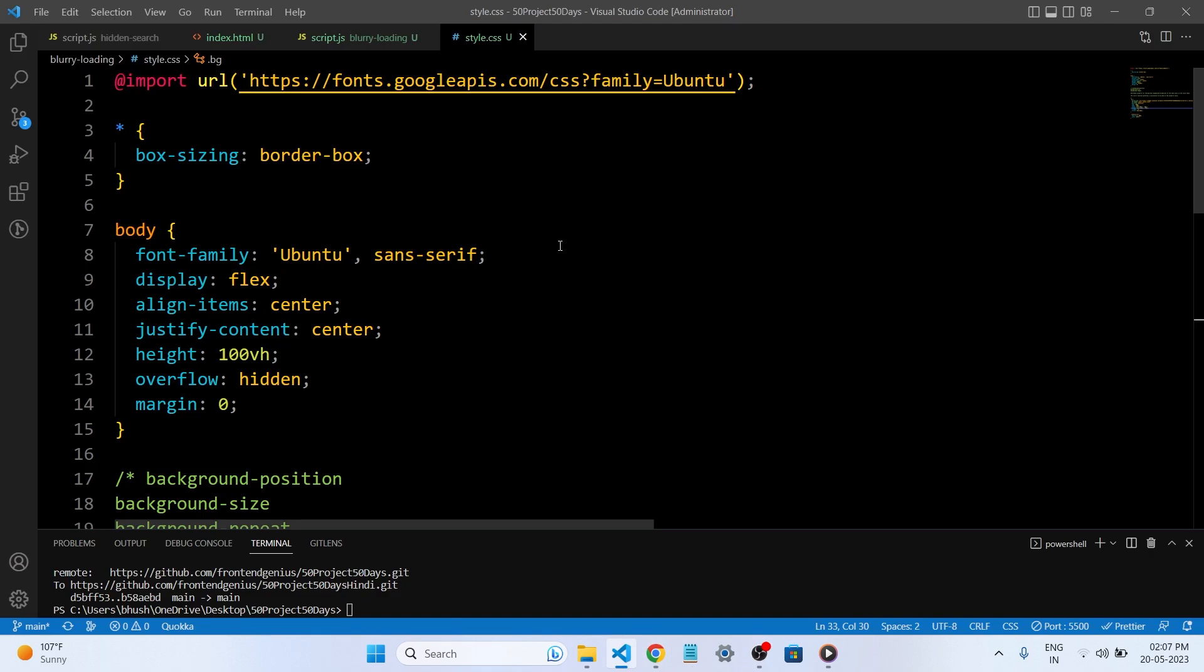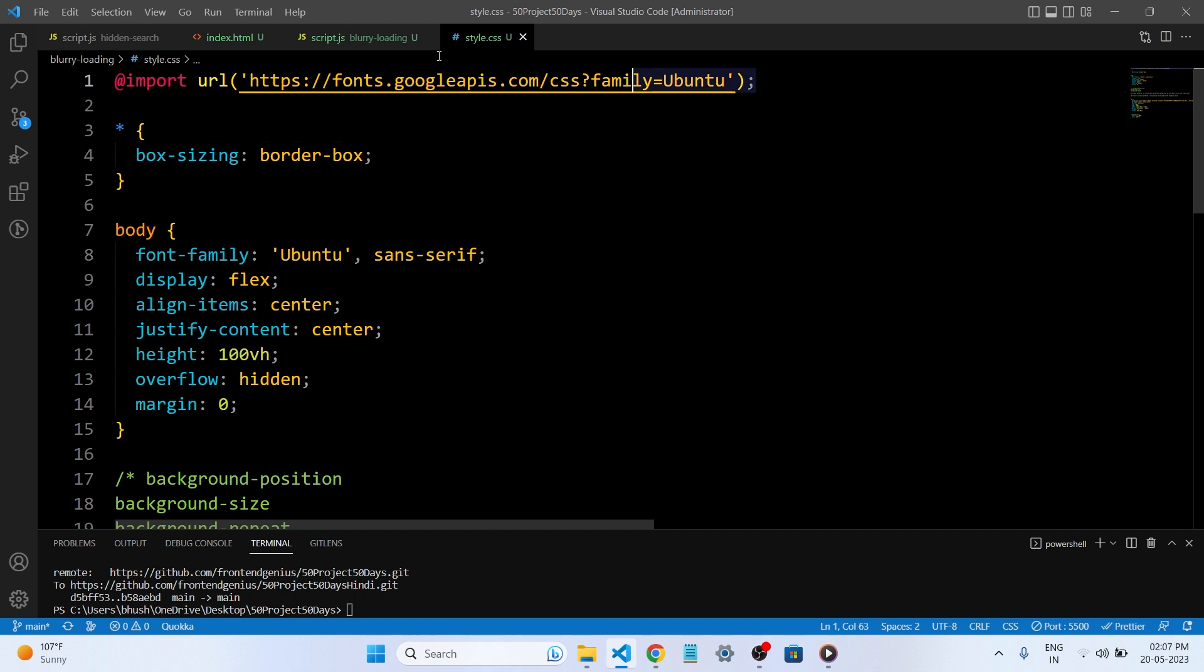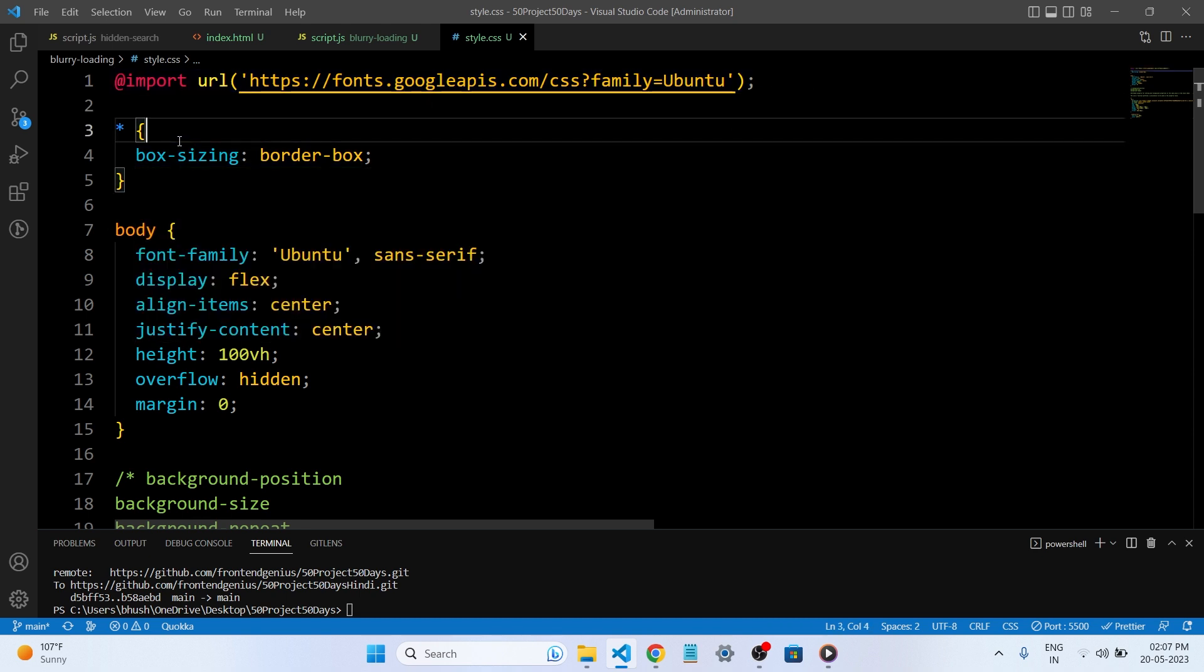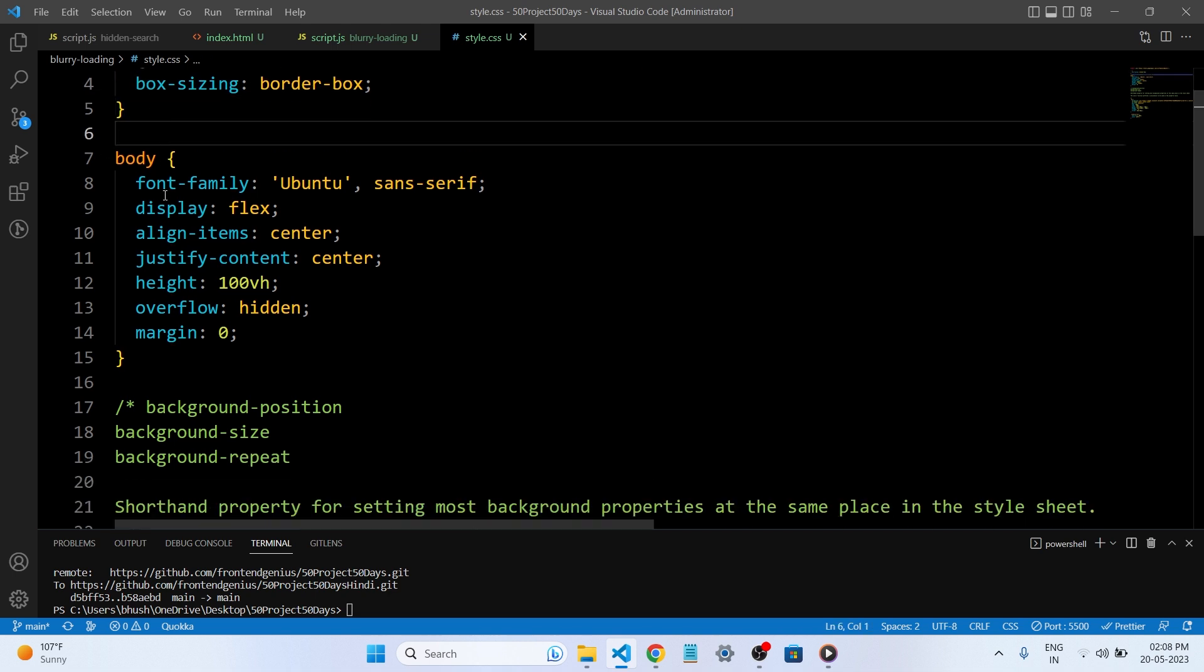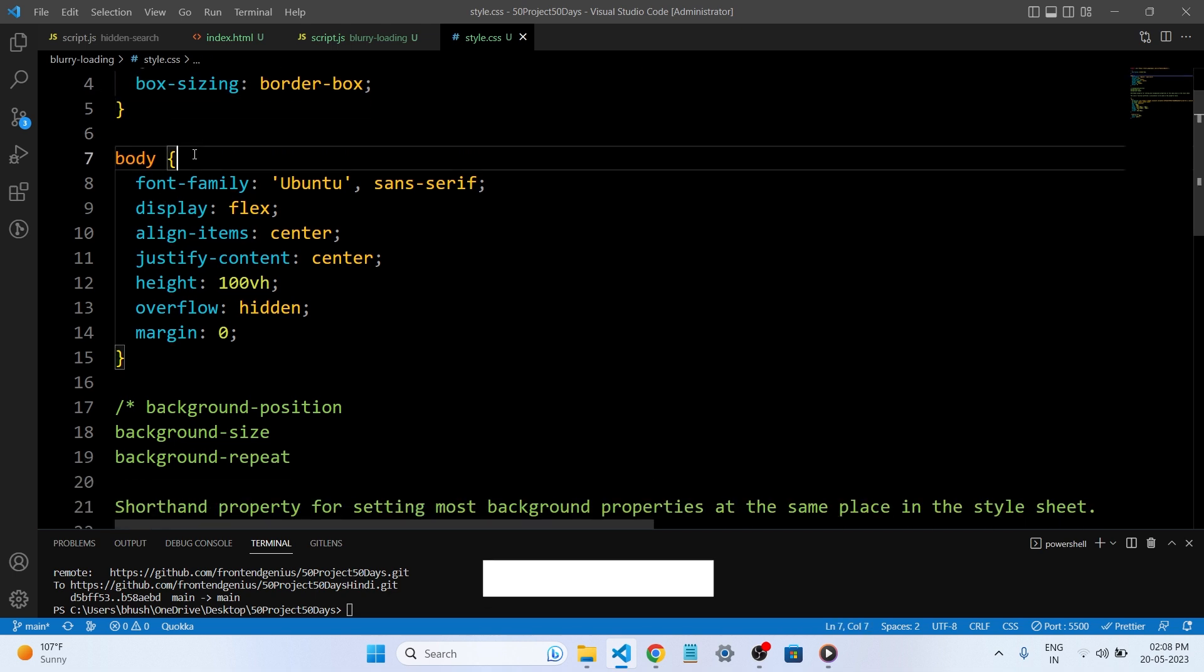So guys, let's understand what we have written in our CSS file. As usual, we have imported the Google APIs like the Google font for our web page. This is the asterisk, and this CSS will be applied to every element in the web page.